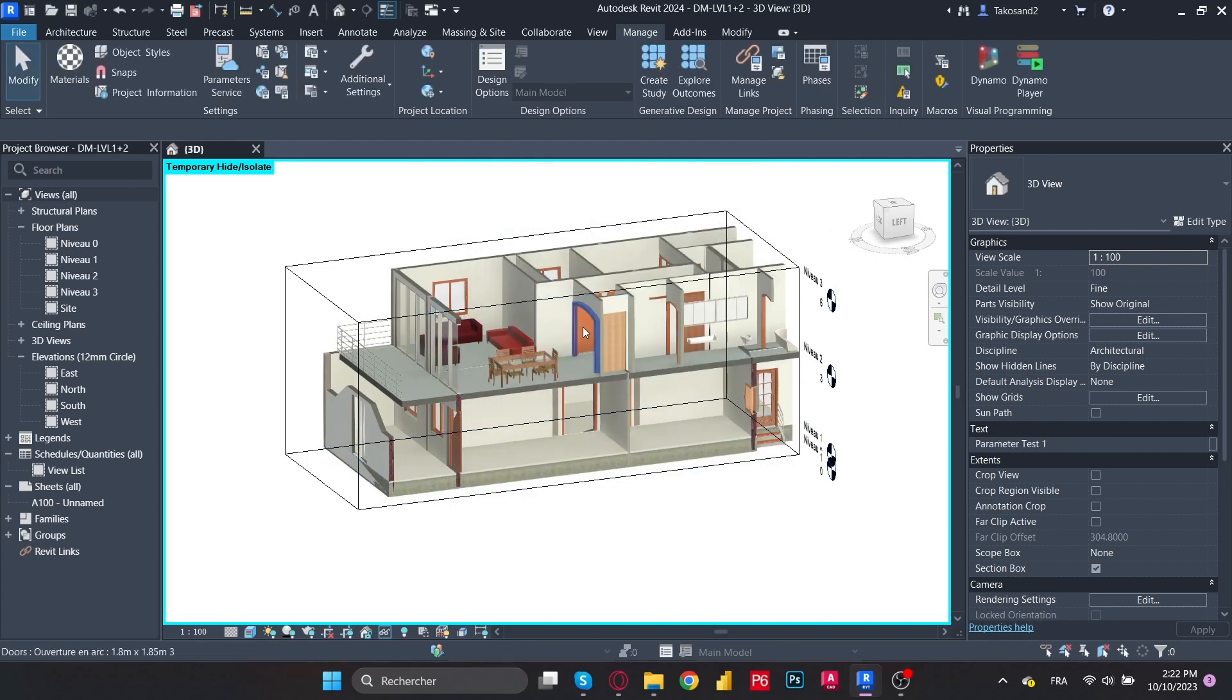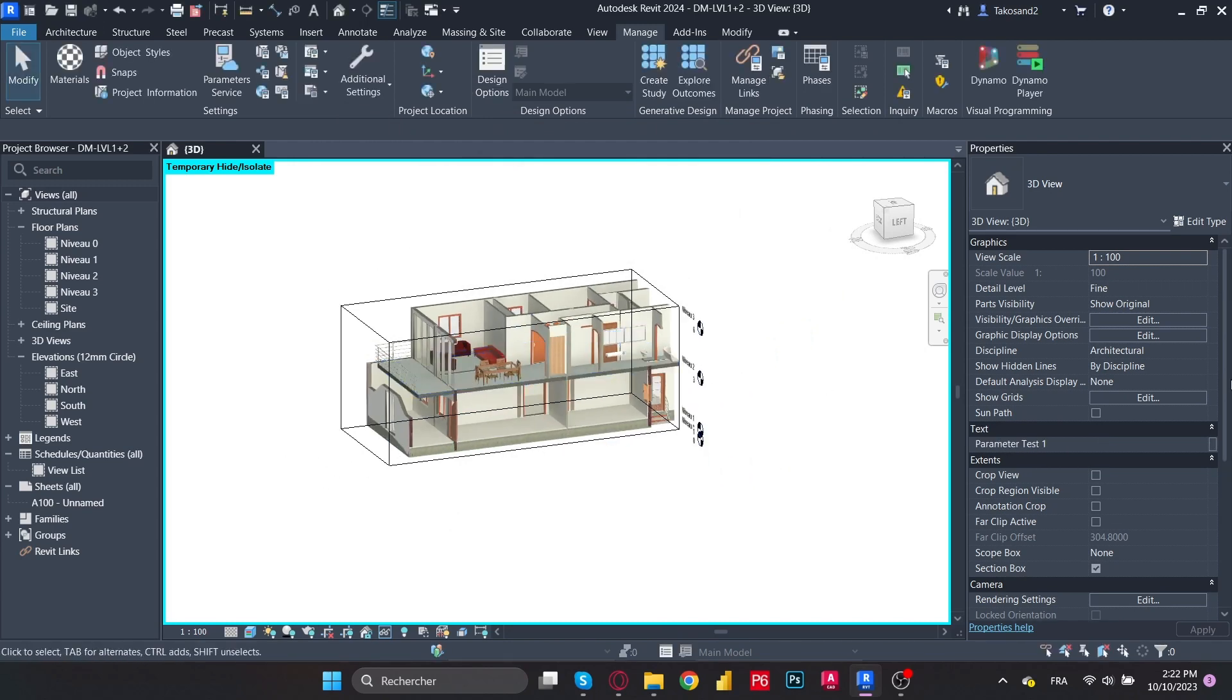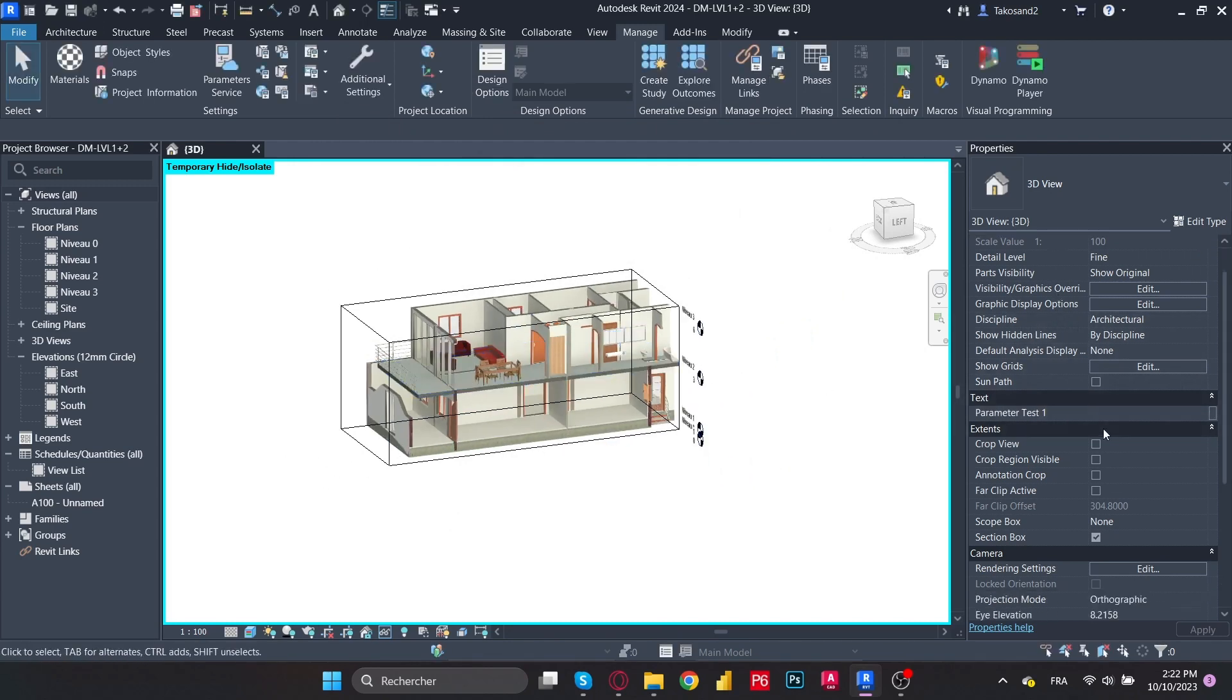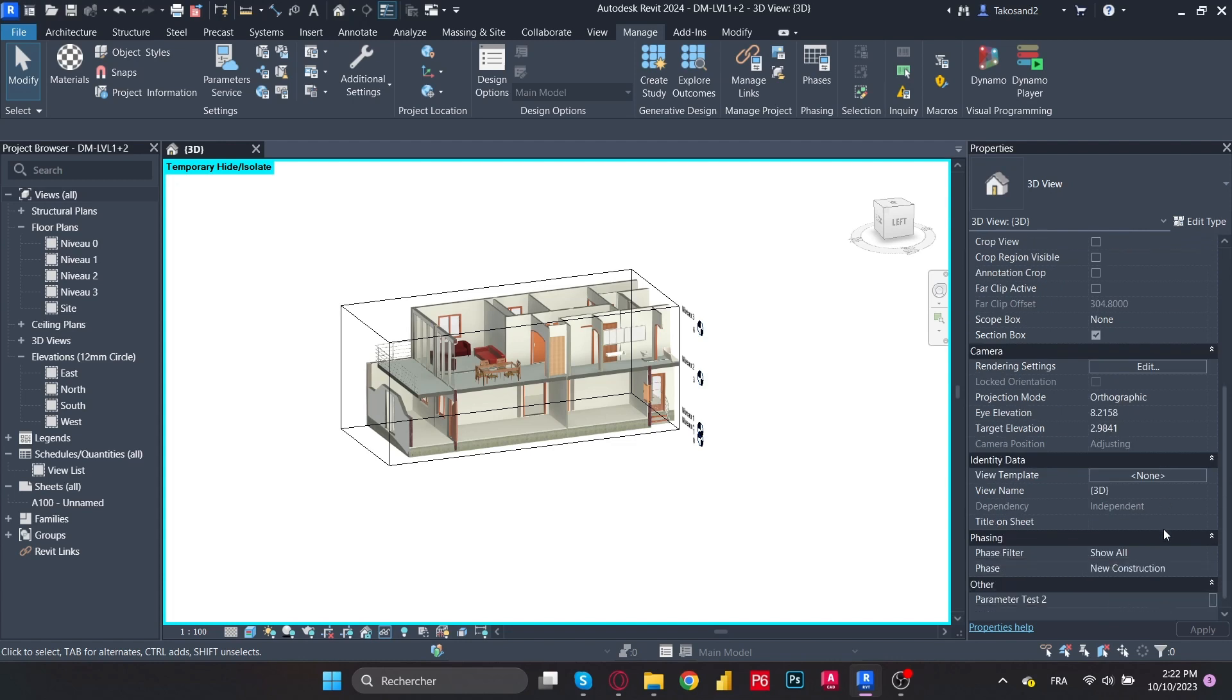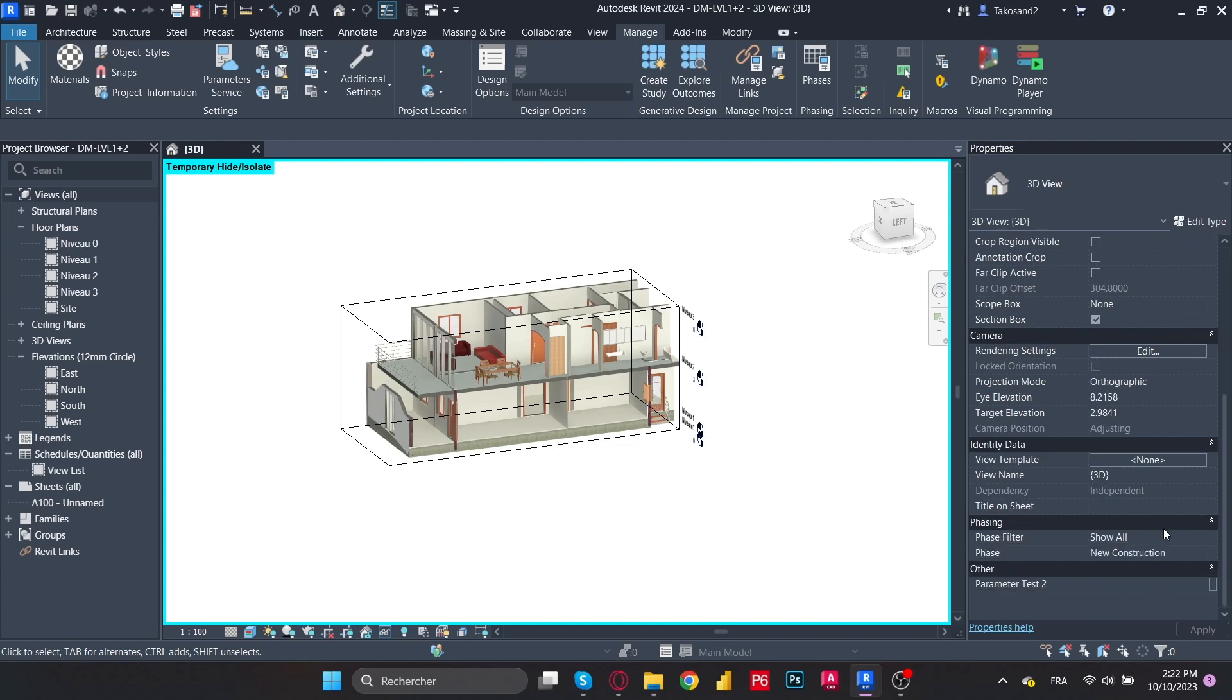Now if we check in the properties in the text tab, we will find our textual parameter number one in which we could add textual data. And in the second one, which is the one for integer, we will find it in other once we scroll down the parameter tab.